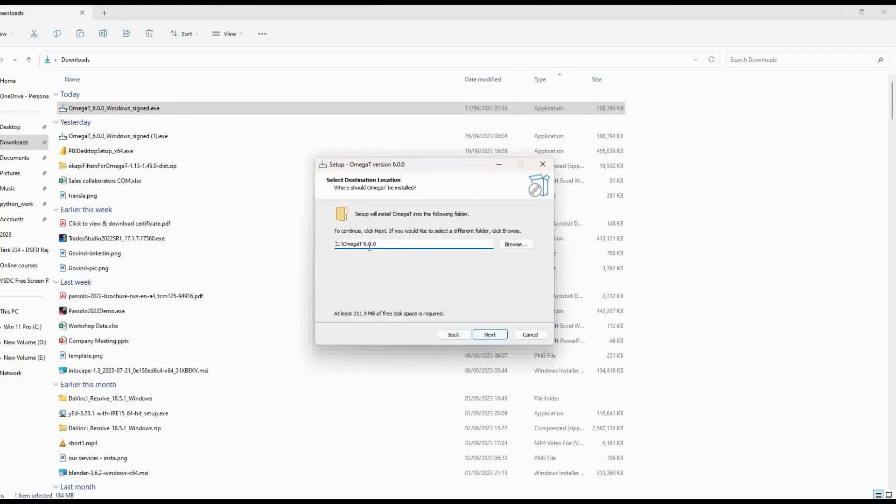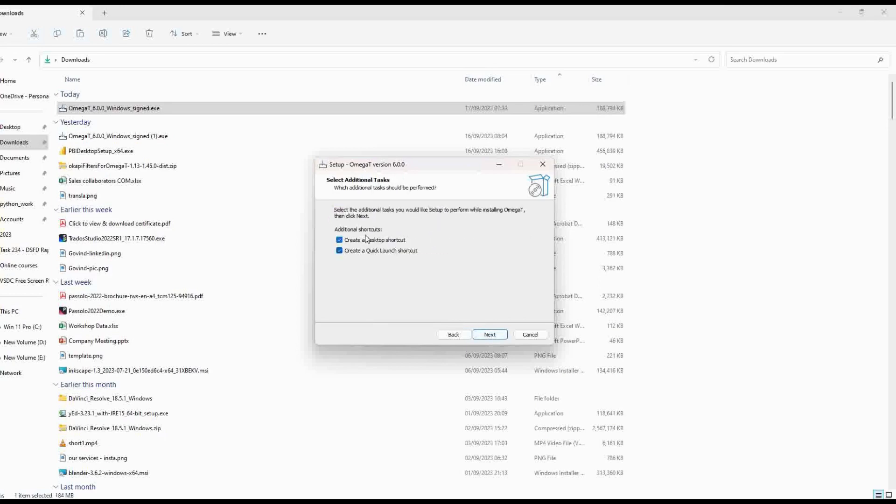You will see that OmegaT is getting installed. It will take two to three minutes depending on your PC.